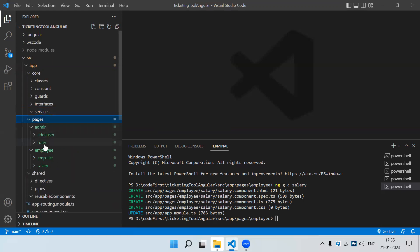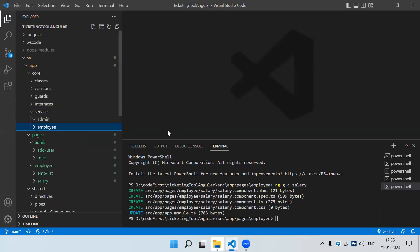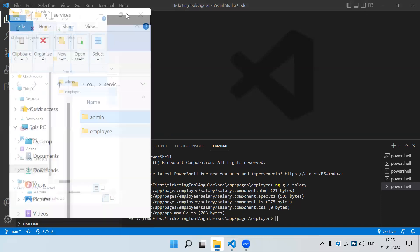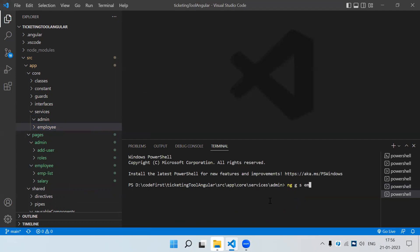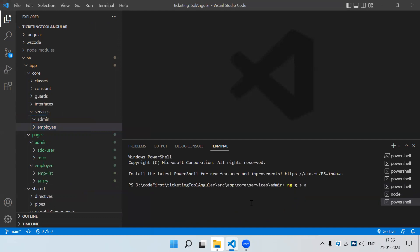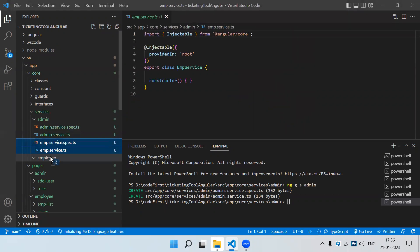Now creating services — in services also we can create folders. Just like in pages, we have two major modules: admin and employee, so we can create two service folders. In employee we can create our service: 'ng generate service employee/emp'. For admin also: 'ng generate service admin/admin'. So in the admin folder we have the admin service and in the employee folder we have the employee service.